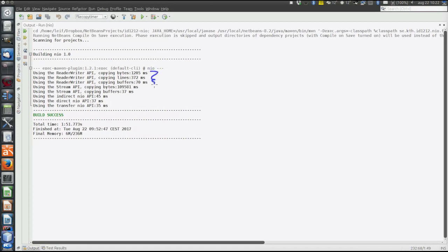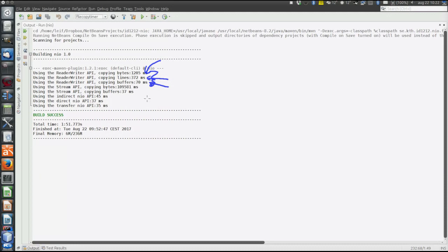First, these three lines are the ReaderWriter API. Byte-based is slower than line, which in turn is slower than buffers, using buffers. That makes sense. The more we can read in at the same time, the faster it is.